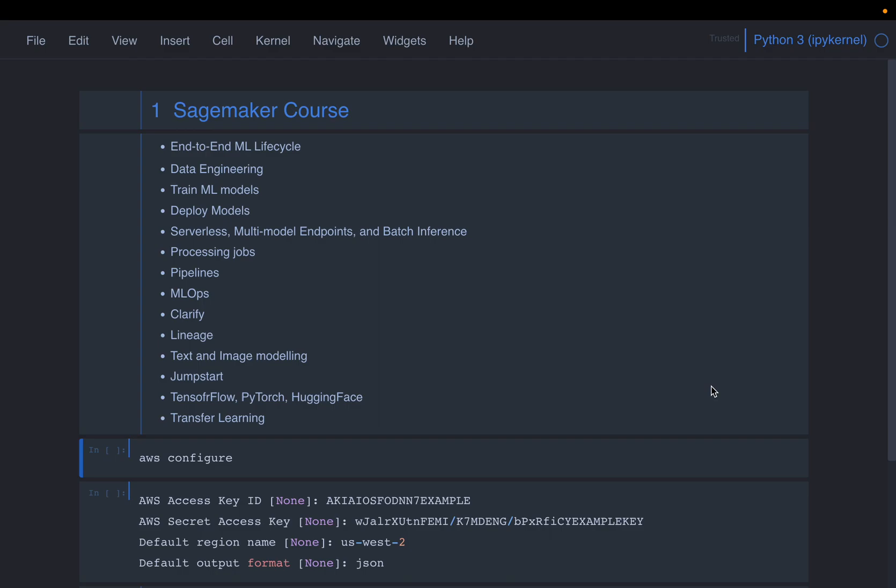And this course is not only restricted to the SageMaker, we are going to learn the machine learning use cases in general. For example, text processing, image processing, computer vision, object detection models, image classification models, etc.